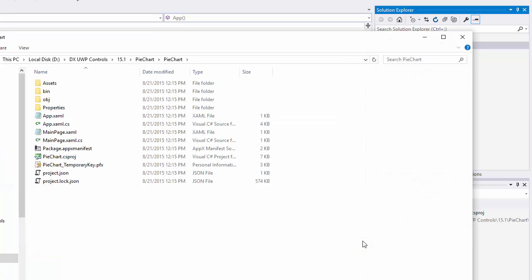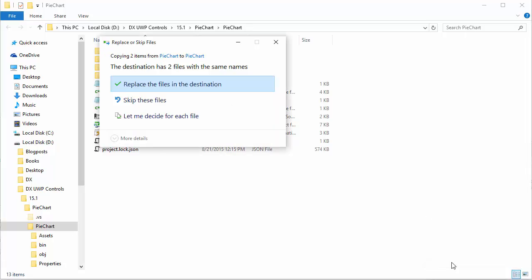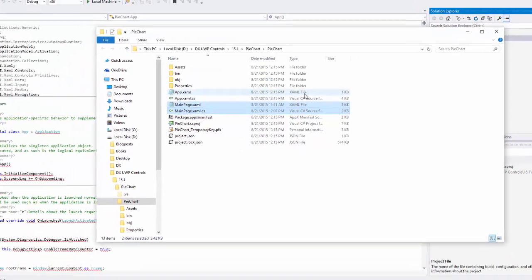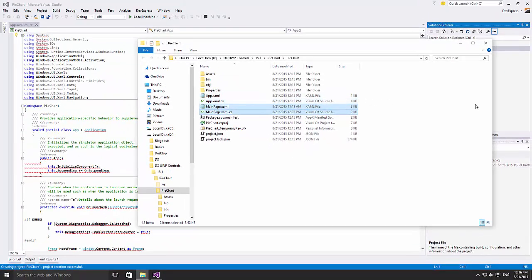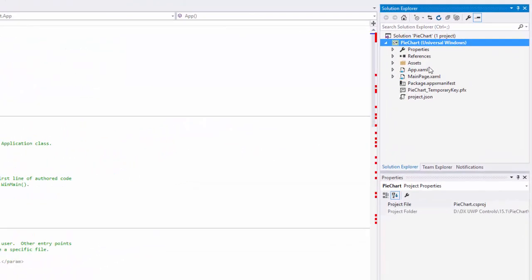Now just paste them into the newly created Universal Windows Platform project, overriding the existing files. The code should work in a Windows 10 app without any modifications.